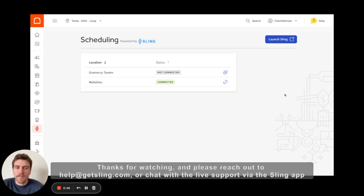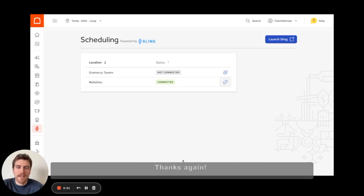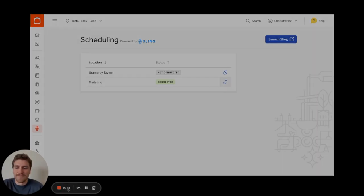Thanks for watching. Please reach out to help@GetSling.com or chat with live support via the Sling app. Thanks again.